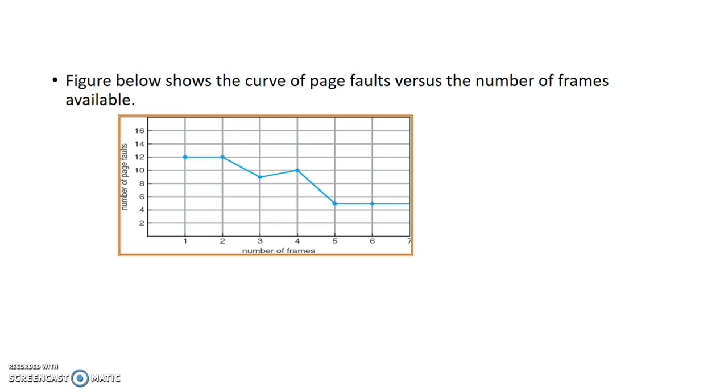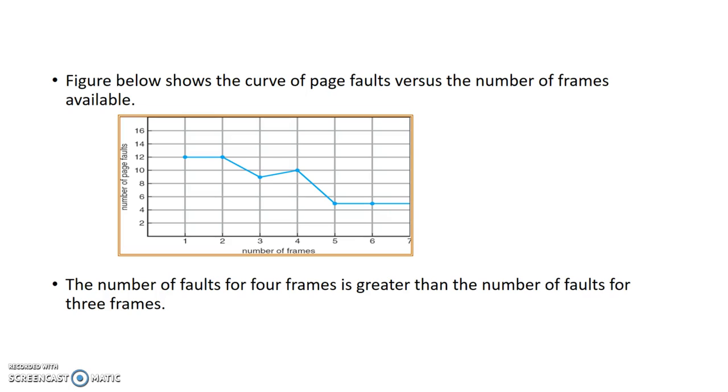Like this, as we increase the number of frames, the page fault rate also increases instead of decreasing. This is Belady's Anomaly. Thank you.